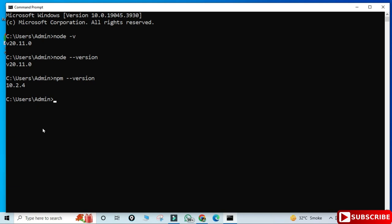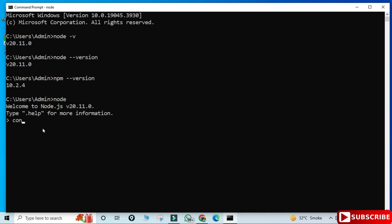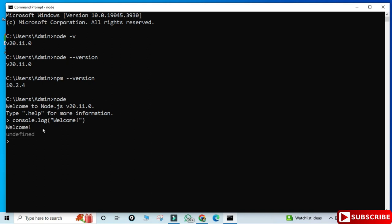Now I'm just shifting to Node. I'm typing node and hitting Enter, and here you can see I'm now in the Node editor. I will be typing my command here — console.log — and I'm just printing a simple message: 'welcome'. You can see I'm getting my output 'welcome', so that means my installation is successful.